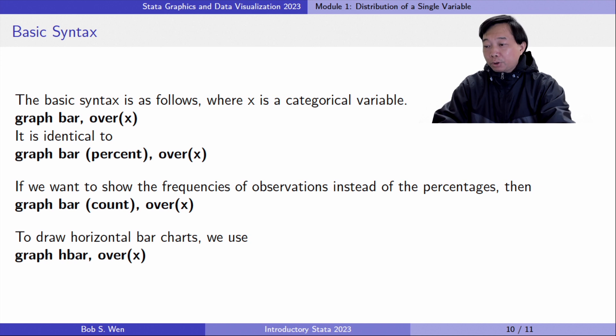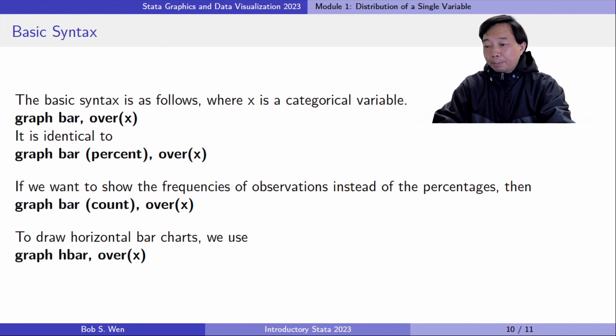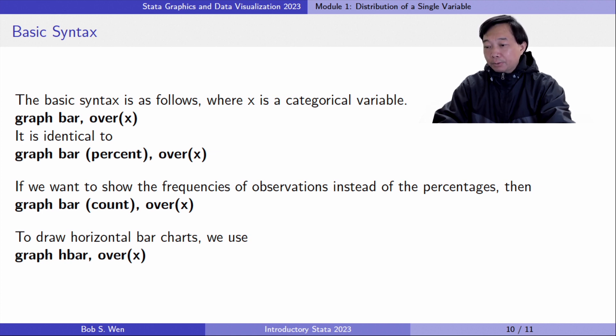If we want to show the frequencies of observations instead of the percentages, we replace the percent with the count inside the first parentheses.